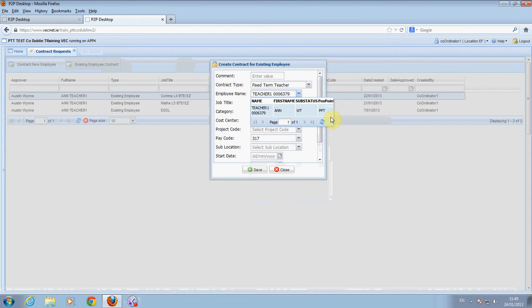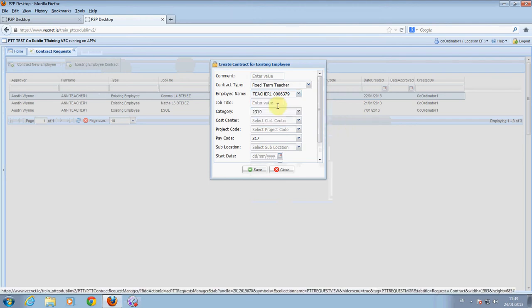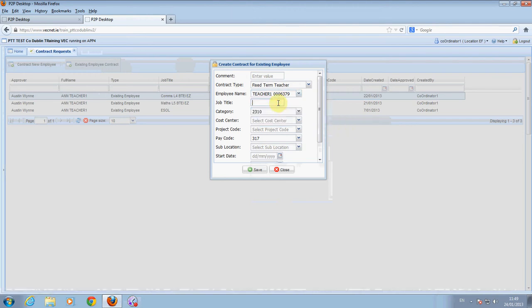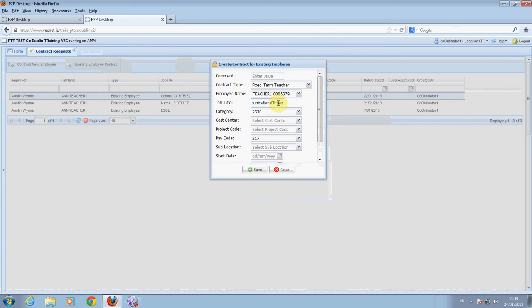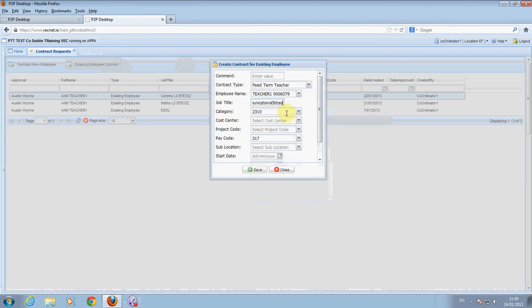Select the job title. Enter the category. The default category is 2310.